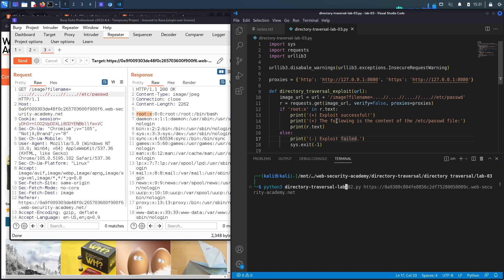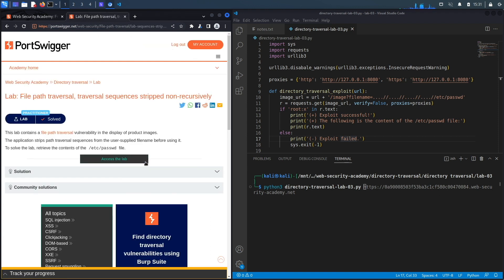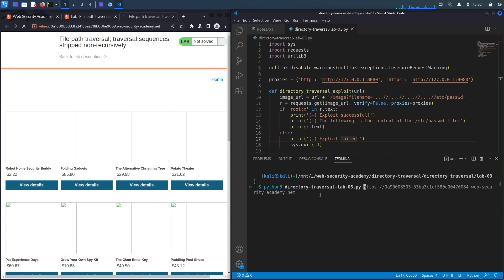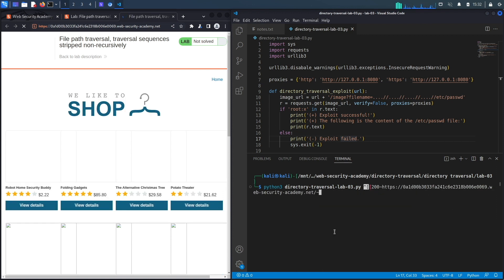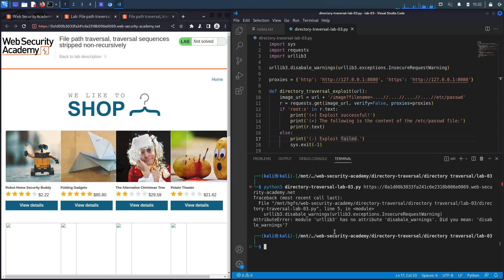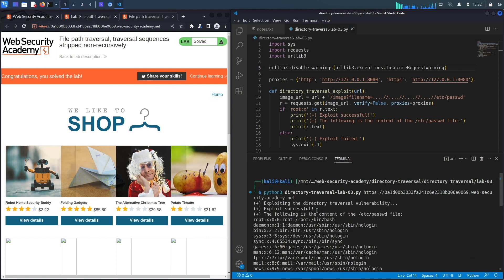Running `directory_traversal_lab_03.py` with the application URL — the lab likely timed out so we regenerate it, paste it in, and remove any extra characters and the trailing slash. Running it gives an error — a misspelling — so we fix that, clear, and run again.